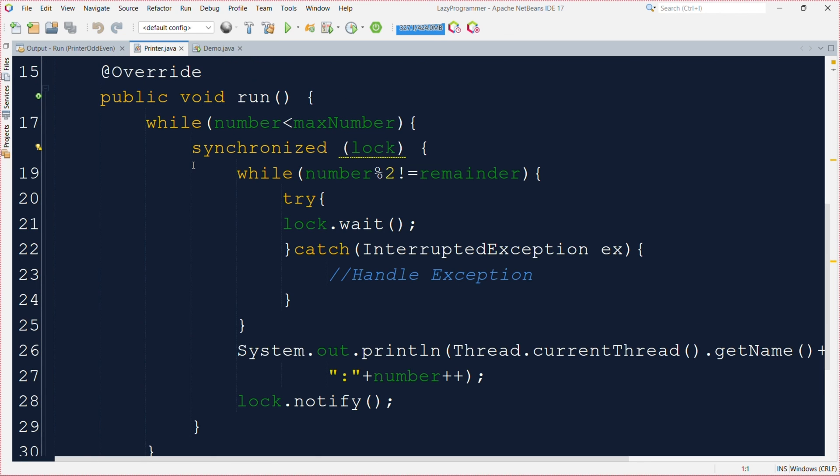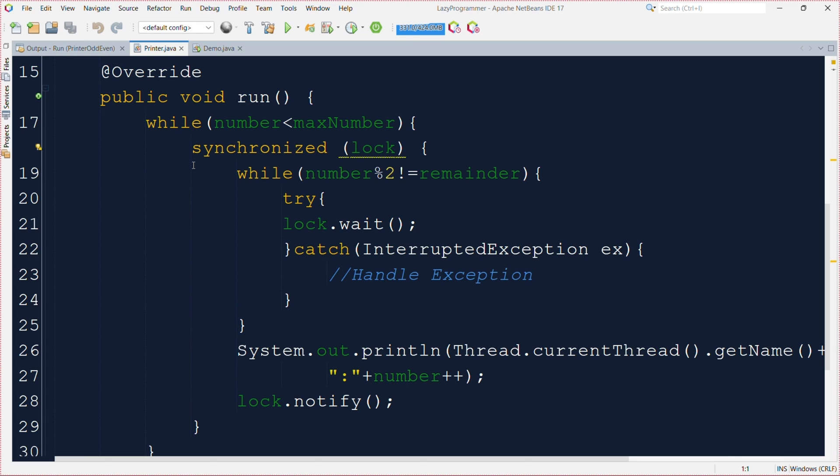Here we have a loop that keeps running as long as the current number which is a number is less than the maximum number. Inside the loop we use a lock to make sure that only one thread can access and print the number at a time. This prevents threads from interfering with each other. There is a condition to check if the current number's remainder matches a specified remainder value. This condition ensures that different threads print numbers with different properties, e.g. even and odd numbers.